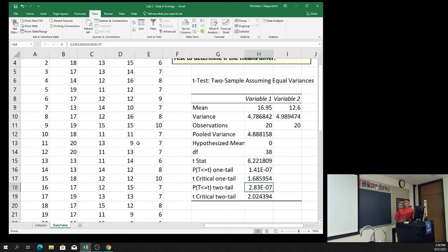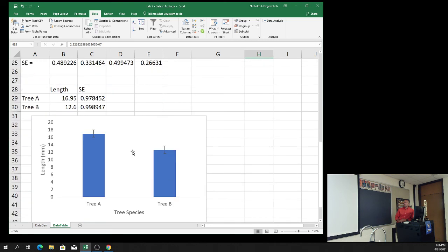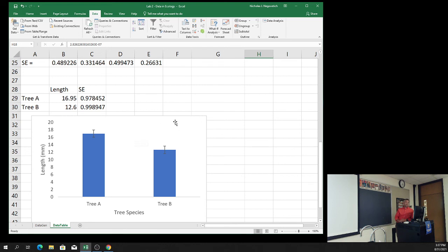Any questions on making the figures or doing the t-test? I'll post this video later in the week so you have a reference to it. If you're sitting down to do the widths and you're unsure how to do it, you can always go back to this.